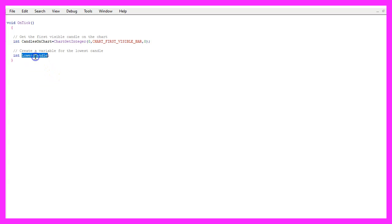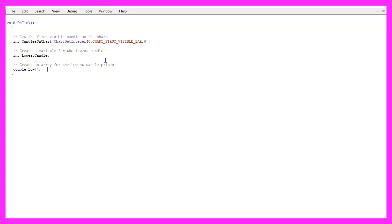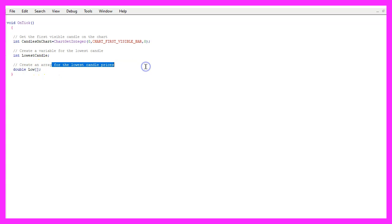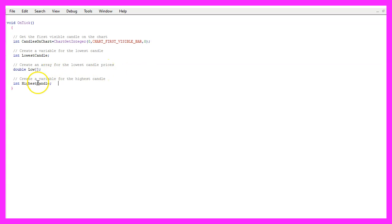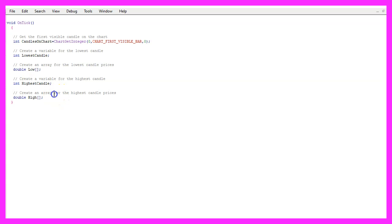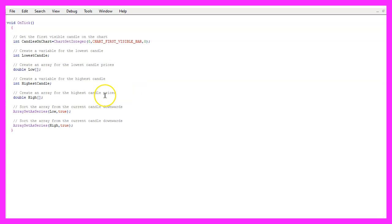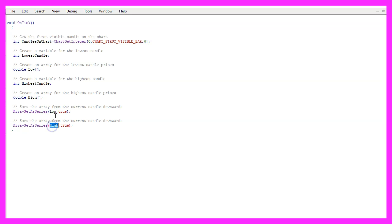Let's create a variable for the lowest candle and we also need an array that is called low and it will hold the lowest candle prices for all the candles on the chart. We repeat that and create a variable for the highest candle and an array for the highest candle prices on the chart. And now we use ArraySetAsSeries for both arrays to sort them from the current candle downwards.